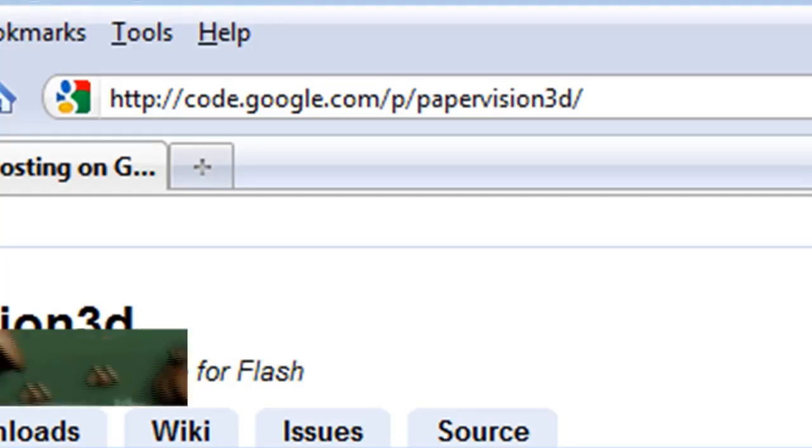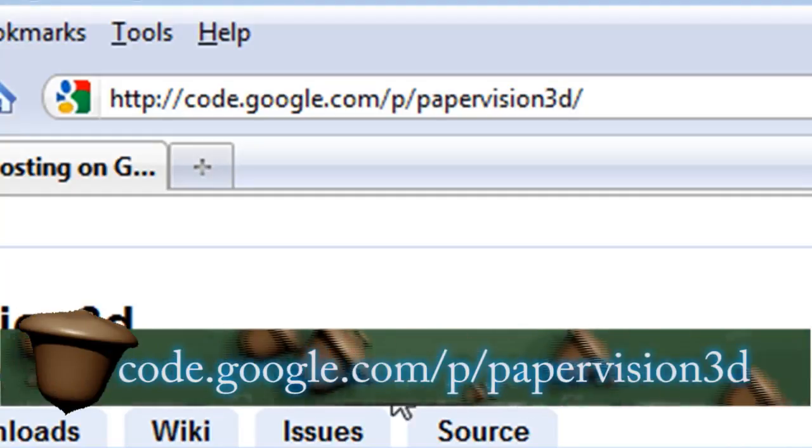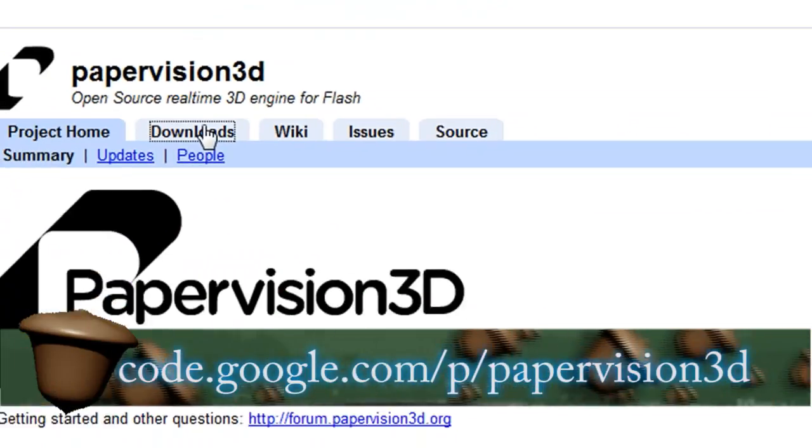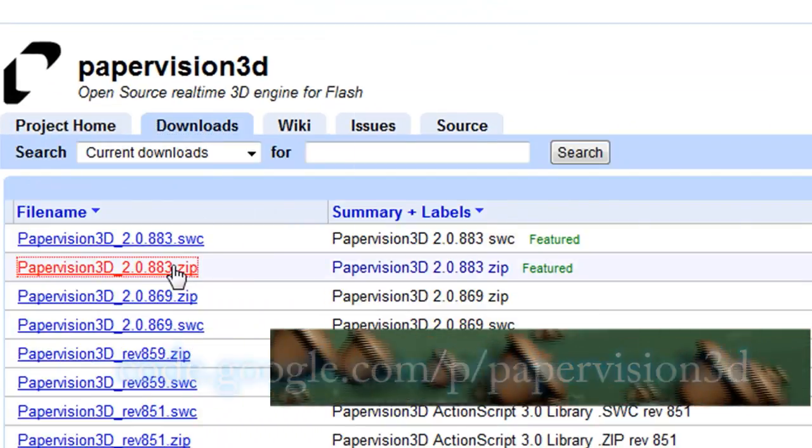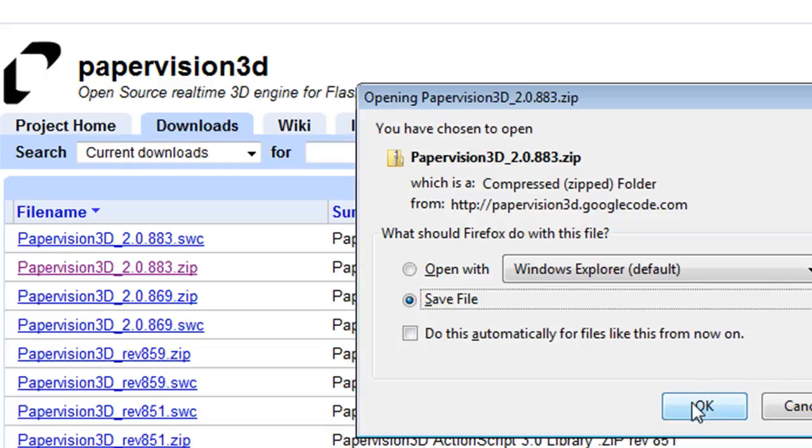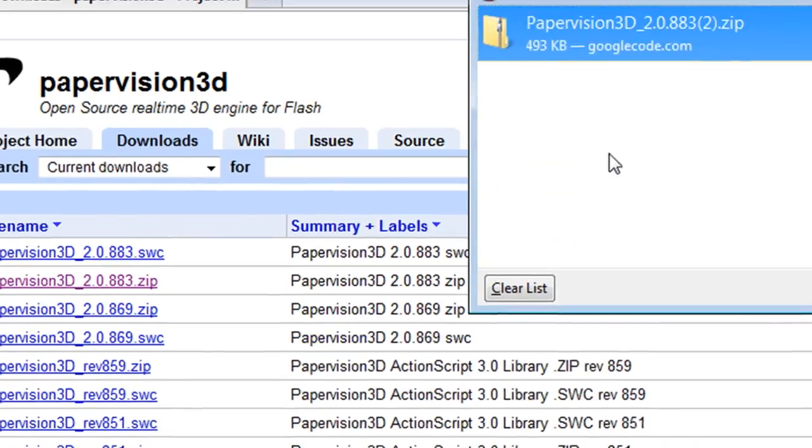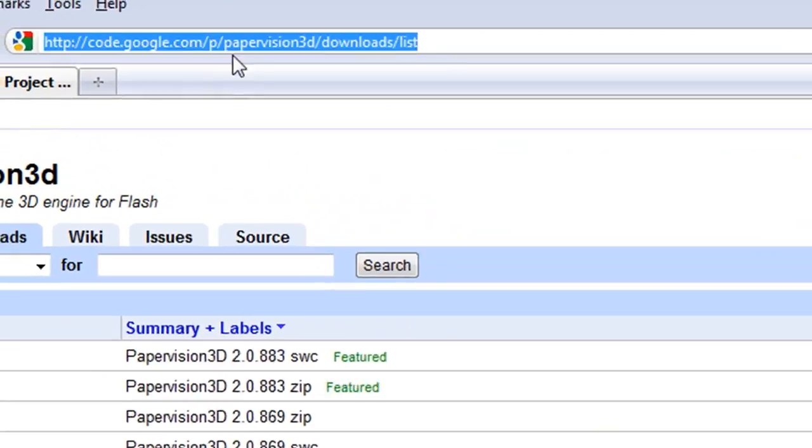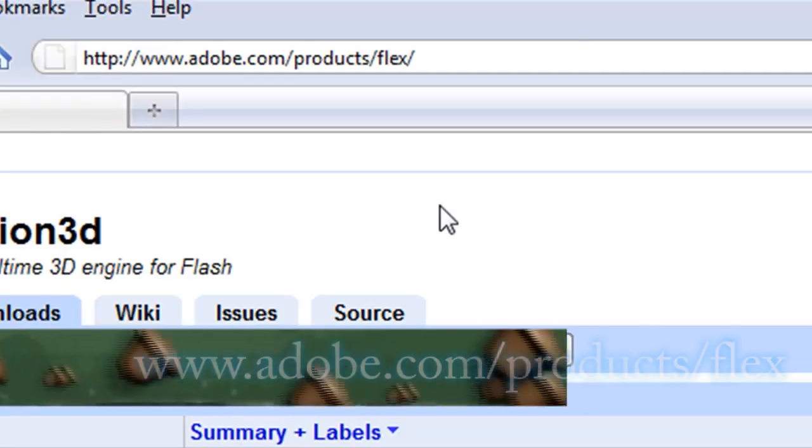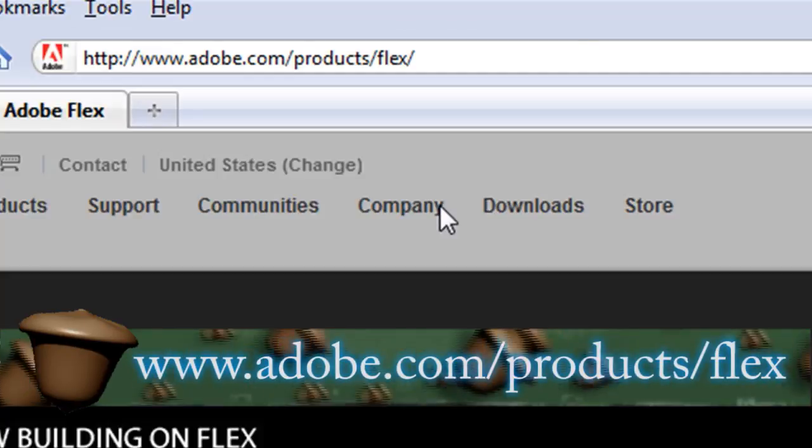To get started the first thing you'll need to download is Paper Vision 3D found at code.google.com. Make sure you download version 2.0 of this because I haven't gotten version 3.0 to work yet.